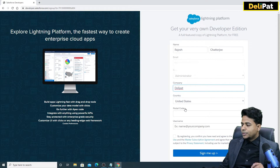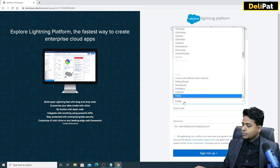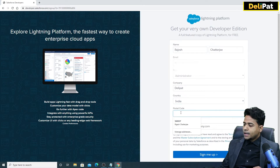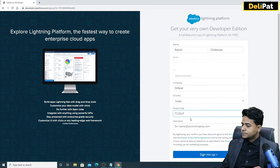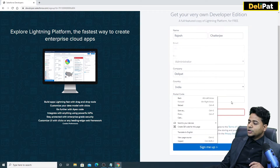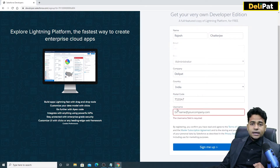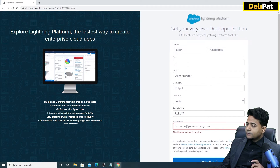I'll put 'Delipad' as the company name. Then choose your country — I'm going to use India — and enter your postal code.